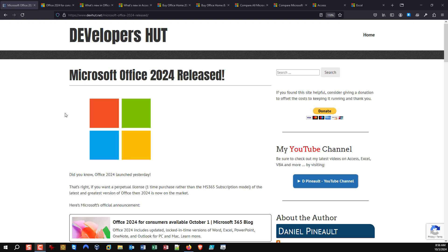We're just going to review Office 2024 for a second. What is the difference? We have all these different terms out there — we keep hearing Microsoft 365, or some people still use the old term Office 365. How does that differ from Microsoft Office 2024?